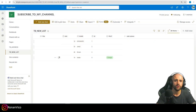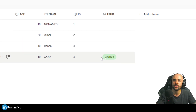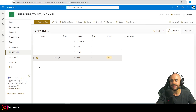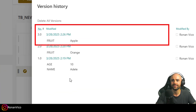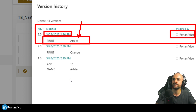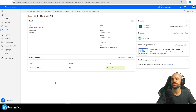Hey guys, my name is Ronan Vico. In this video we're going to learn how to get just the data that was updated in a SharePoint list when I trigger a flow — when an item is modified. Basically, if I change this value from orange to apple, I can see here on the SharePoint list a version history where it stores exactly the data that was updated. Here I know fruit was changed to apple by this user at this date and time.